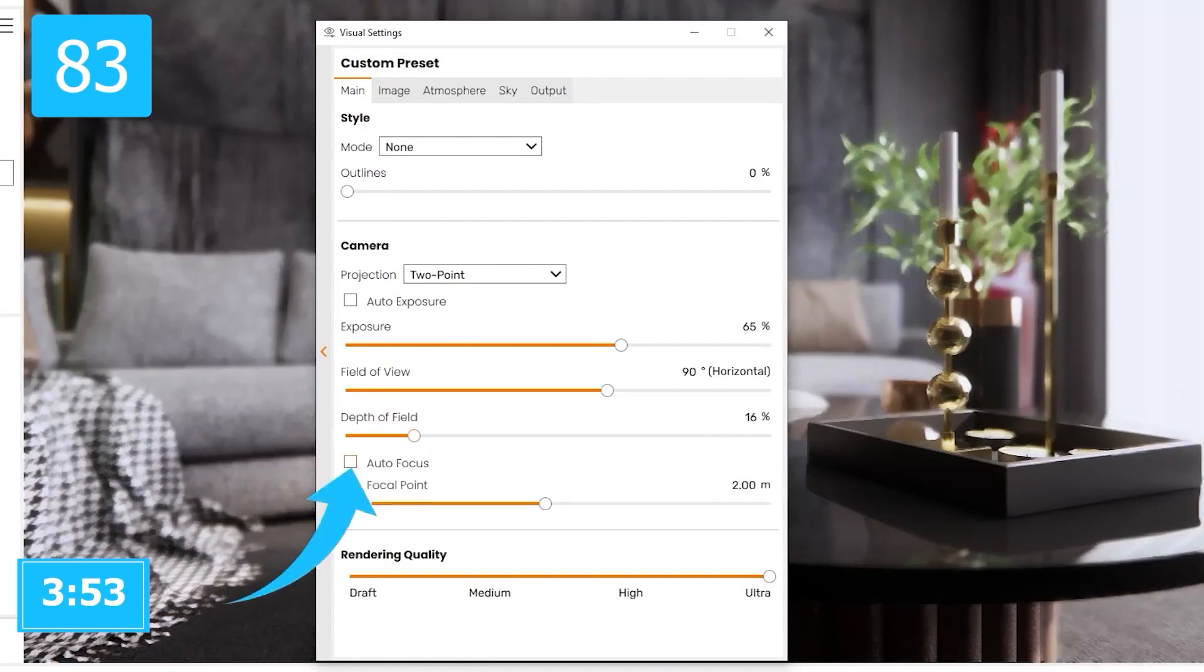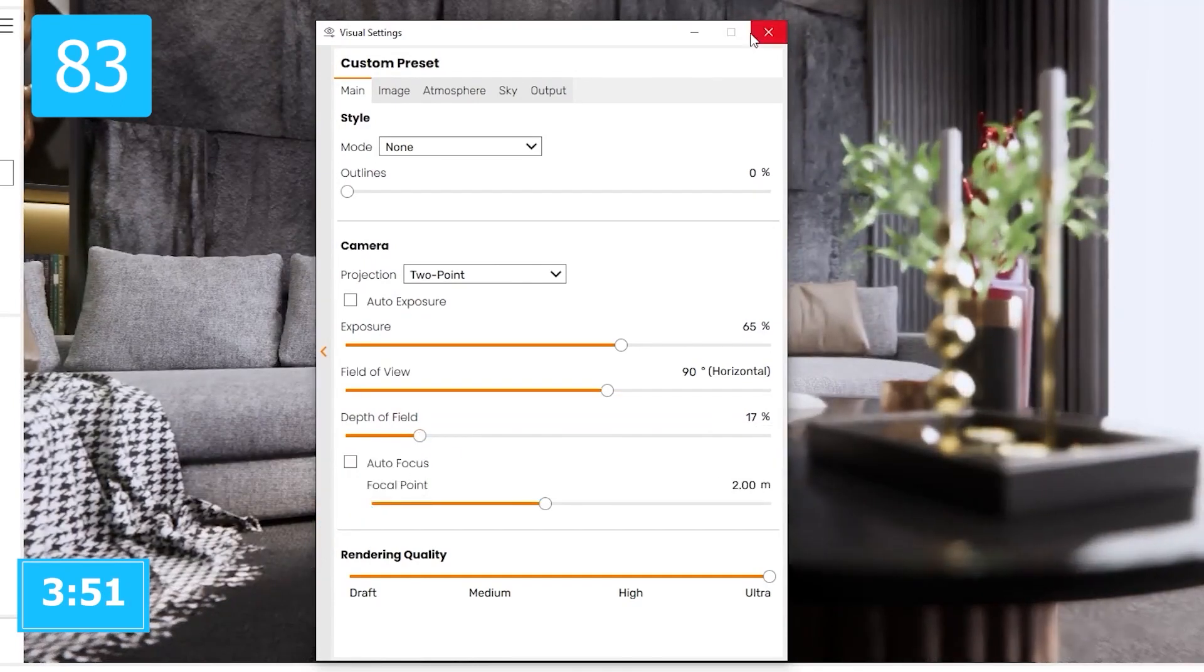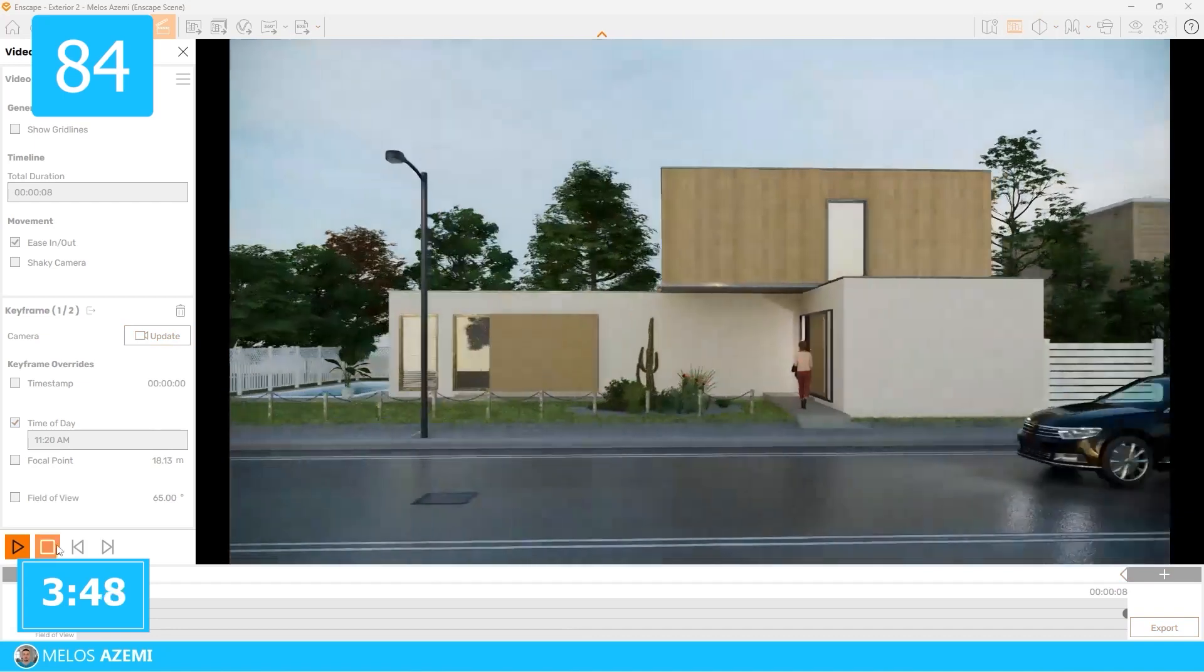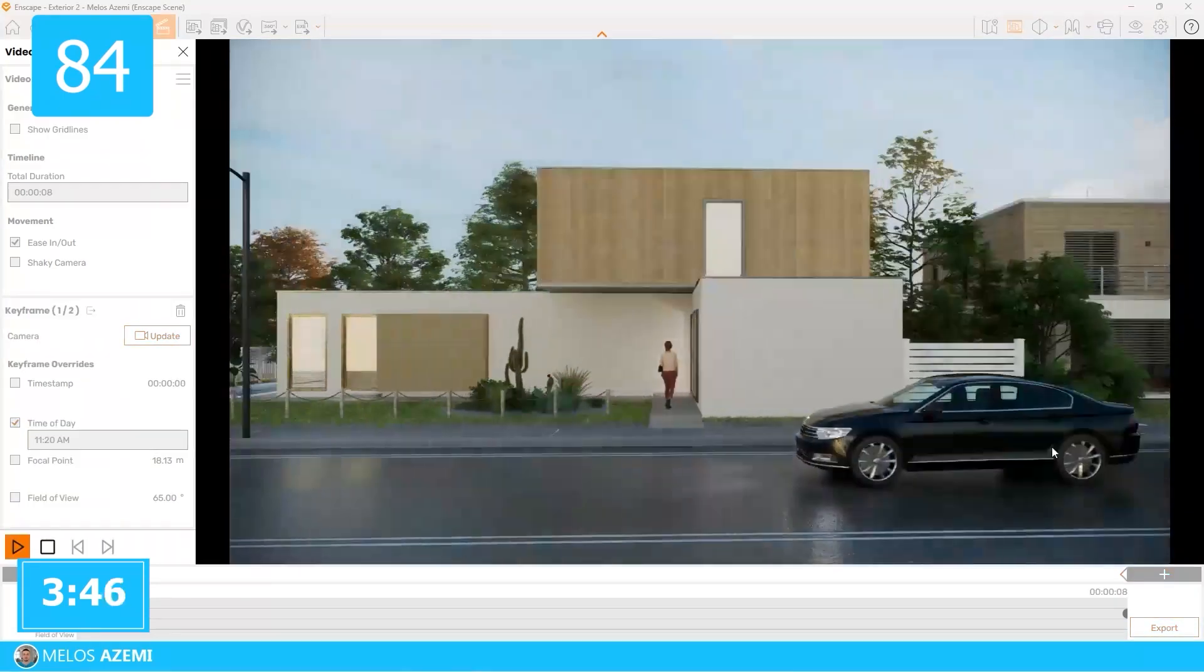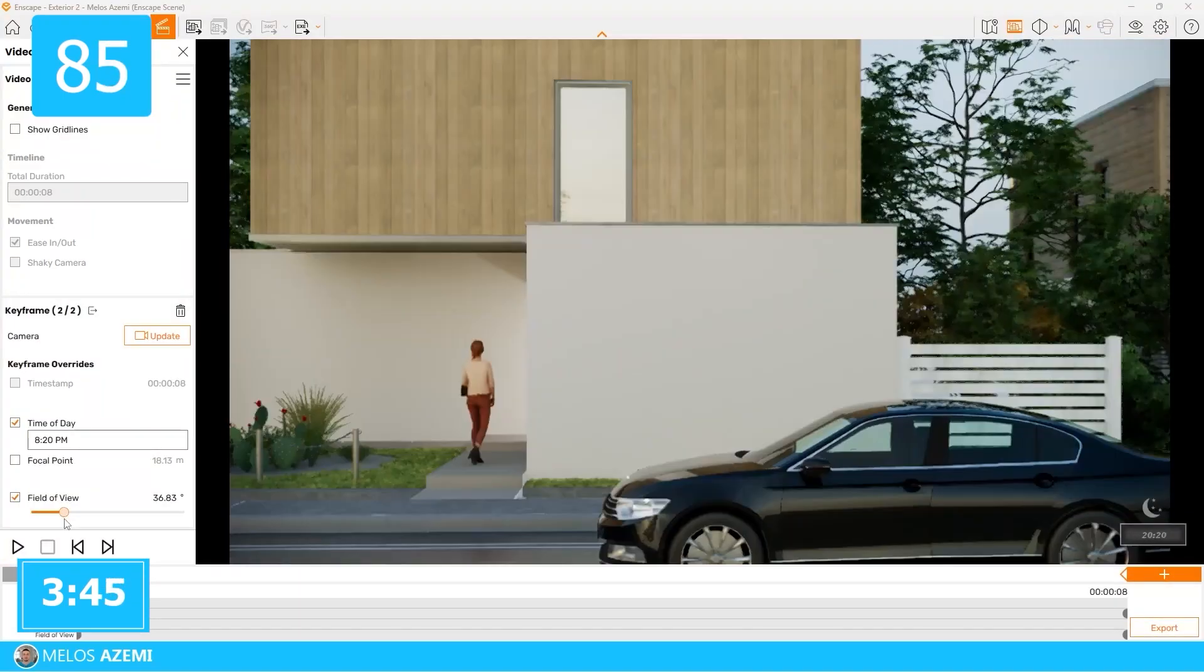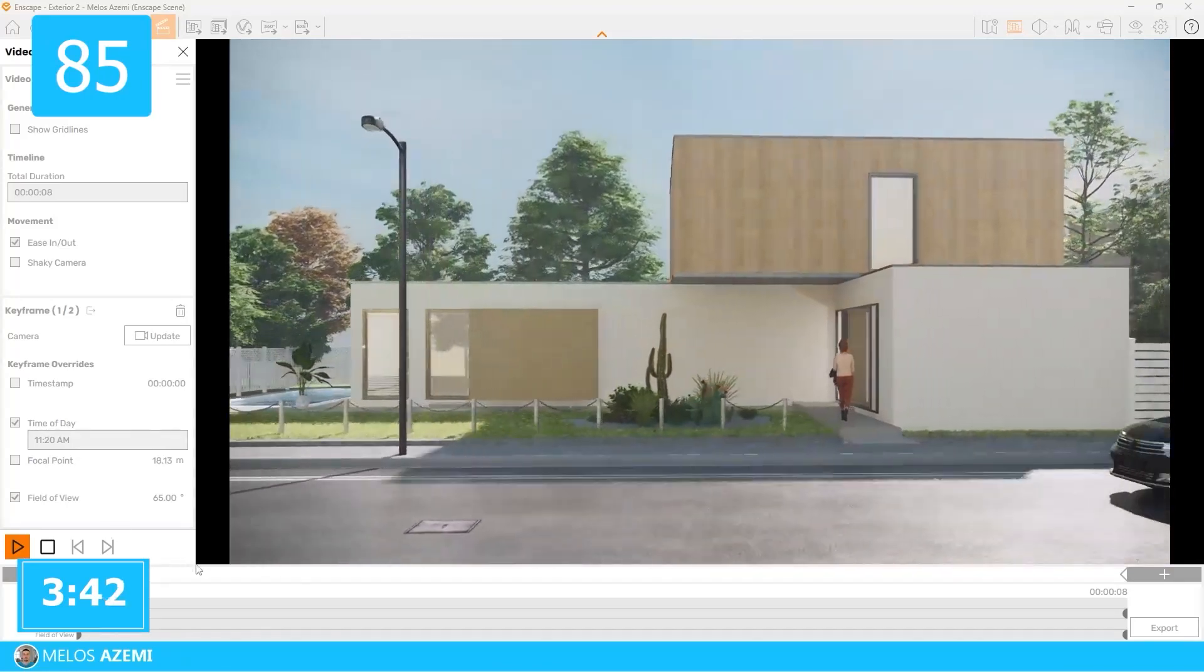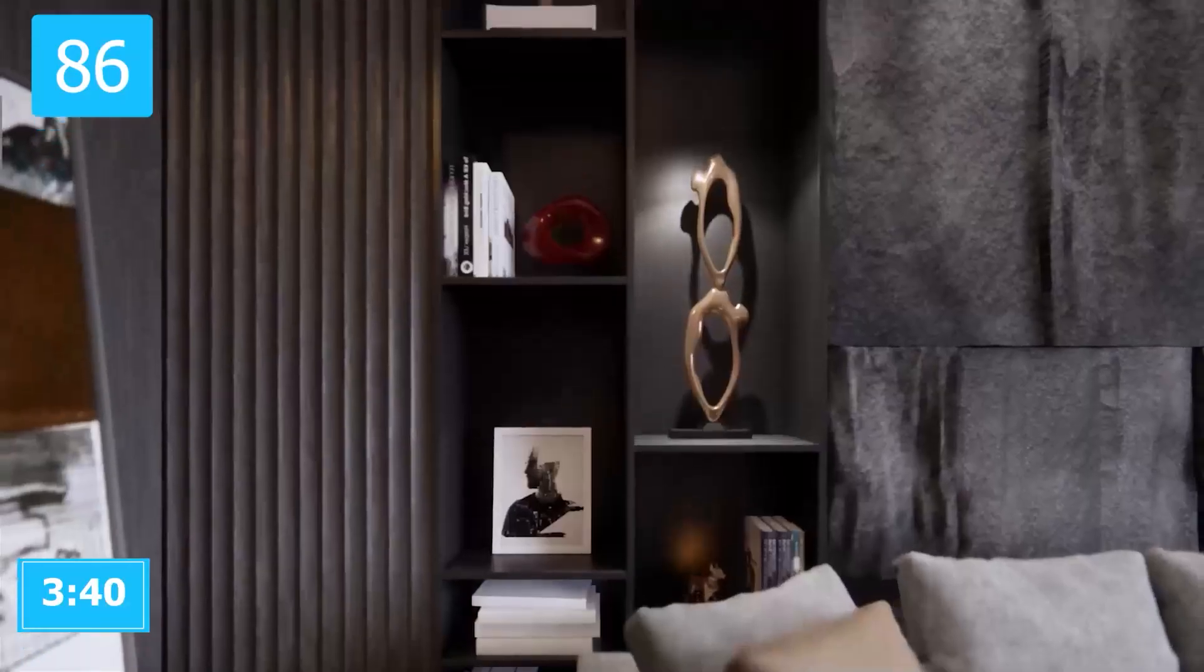To change the depth of field throughout the video, just change it per each keyframe. To change the time of day throughout the video, just change it per each keyframe as well. You can also change the field of view just by doing the same way throughout the video, just change it per each keyframe.